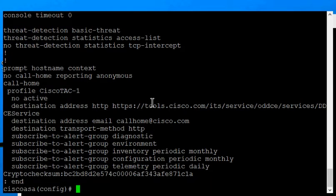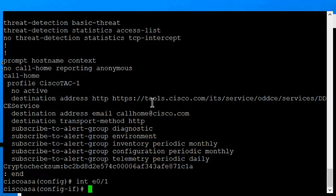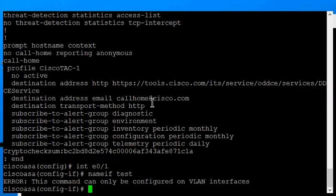Make sure you're in Configure Terminal, and then type interface E0-1. Now we're in the typical inside interface, and you can see that if we try to do a name-if here on a 5505, it will give us an error. So we have to do this on the VLAN itself.